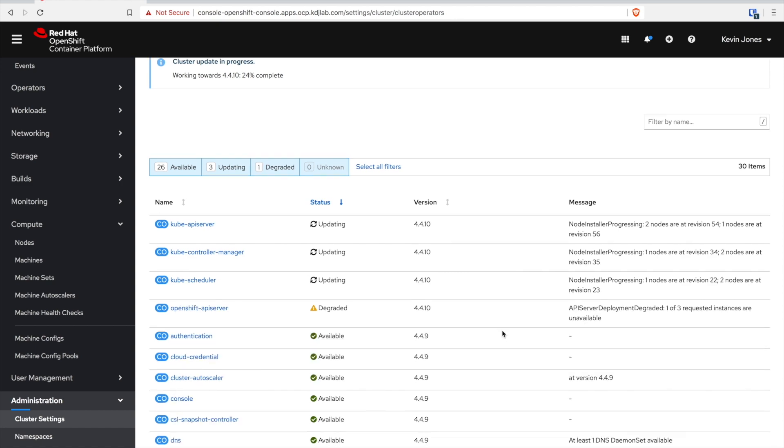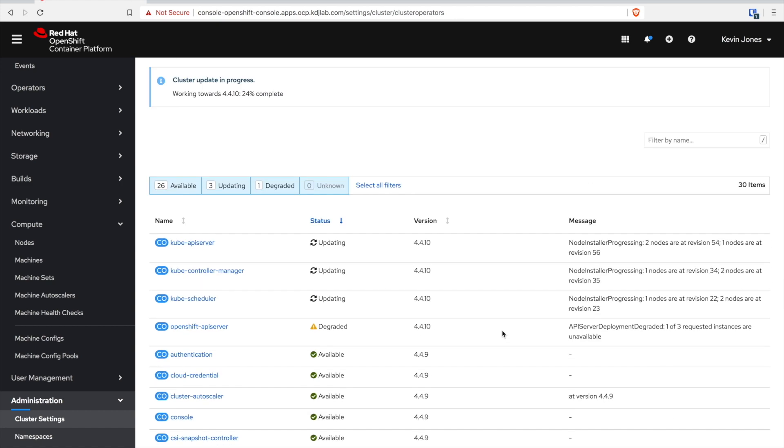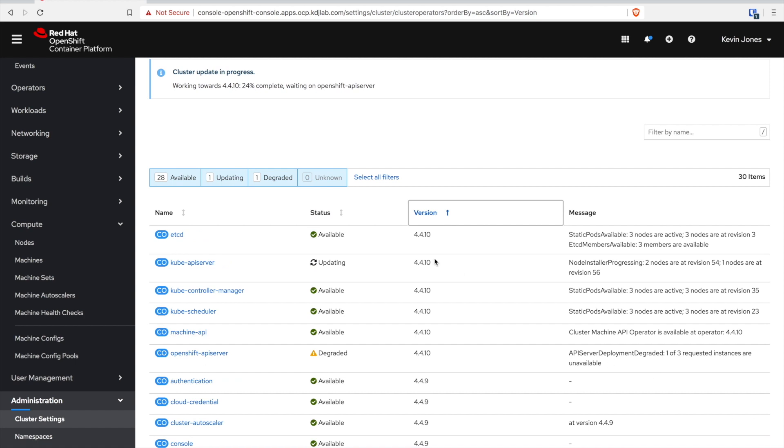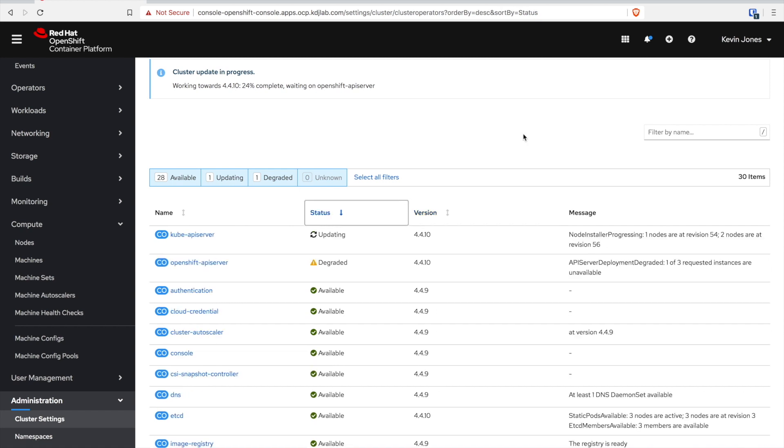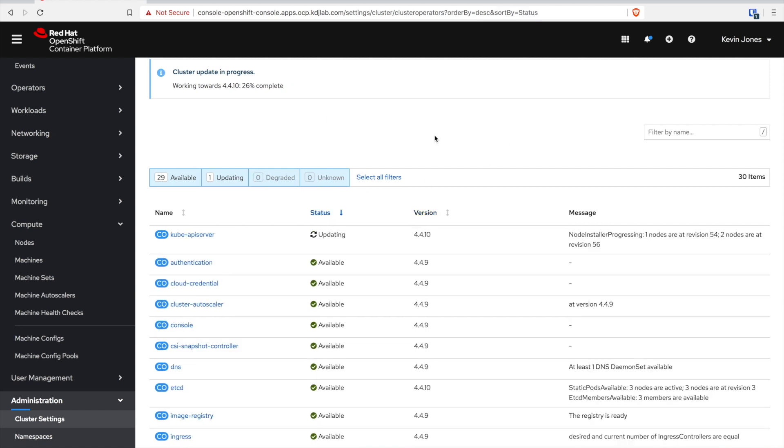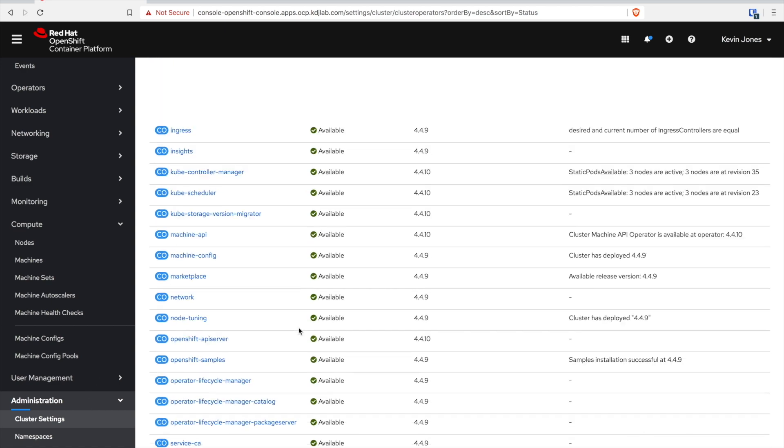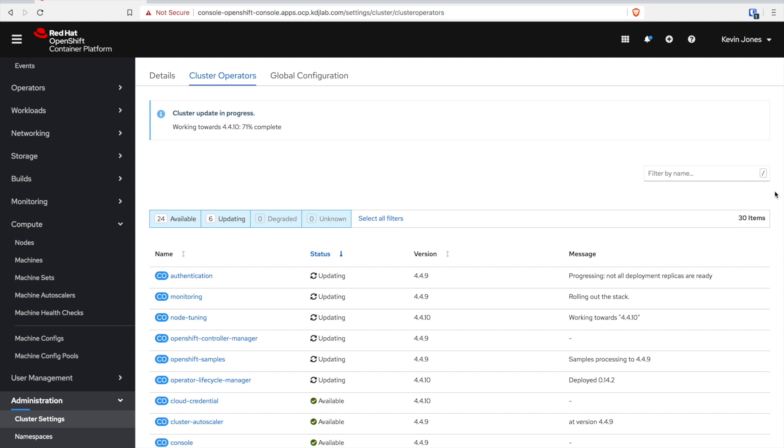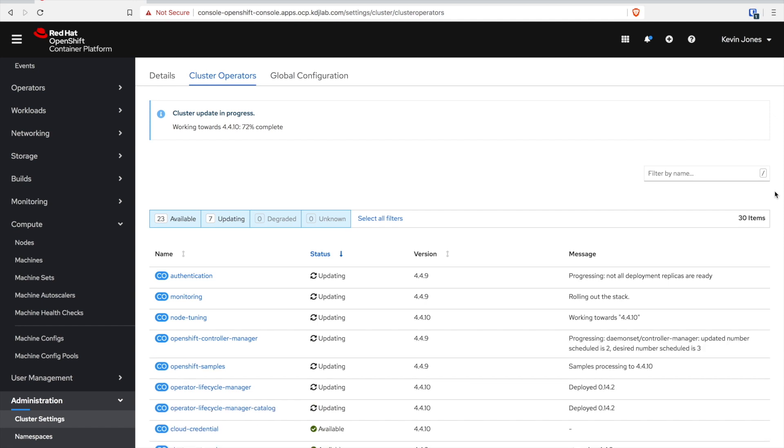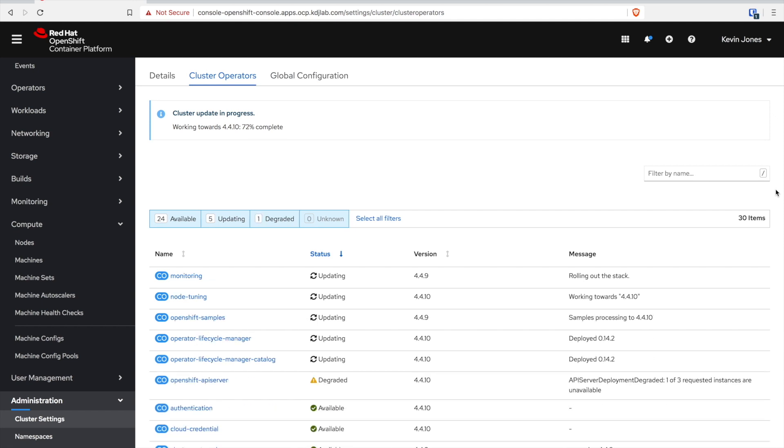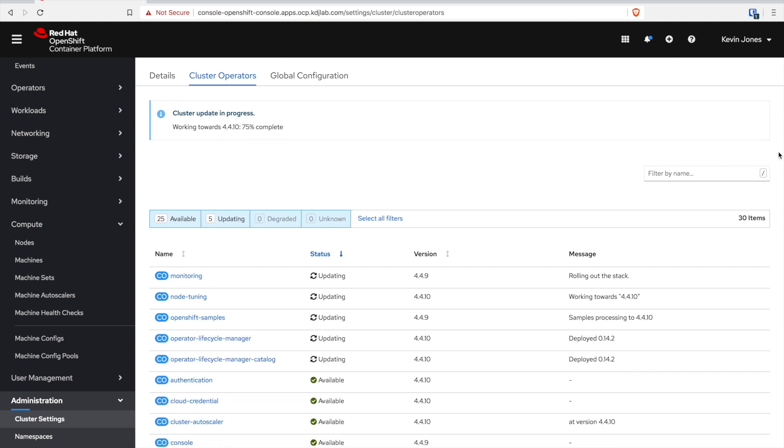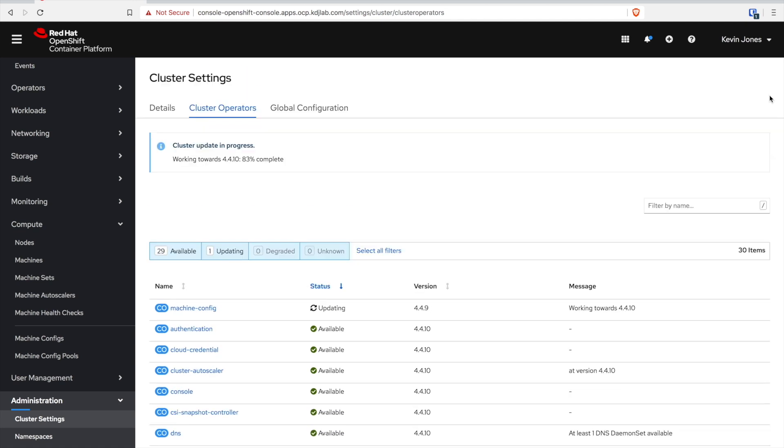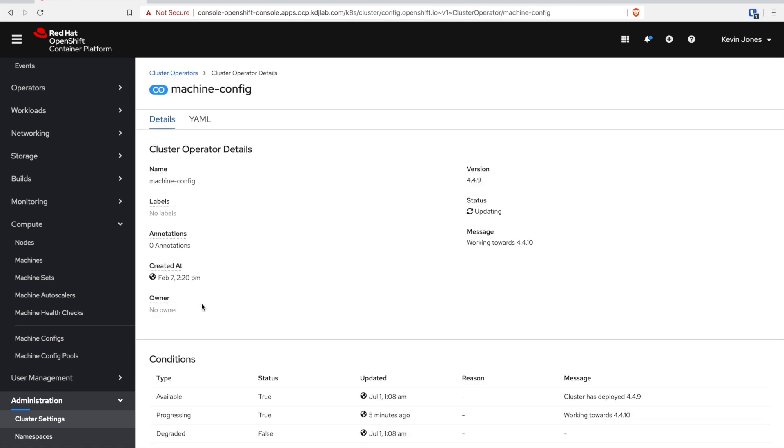You will see at some points certain services show in a degraded state. But don't be too concerned about that. Definitely keep your eye on what is degraded and what's happening. It also helps you learn through the process the order of operations. All of this here is literally me doing nothing but watching. I did speed up the process.